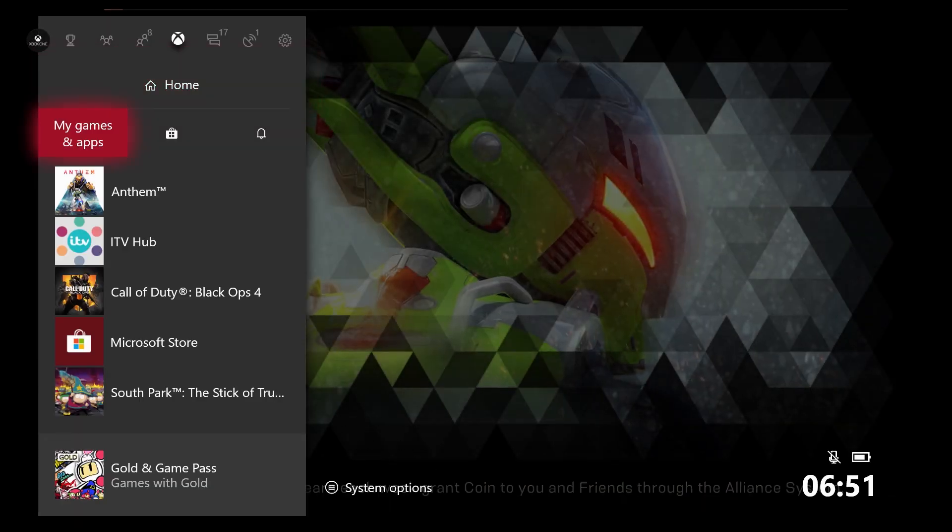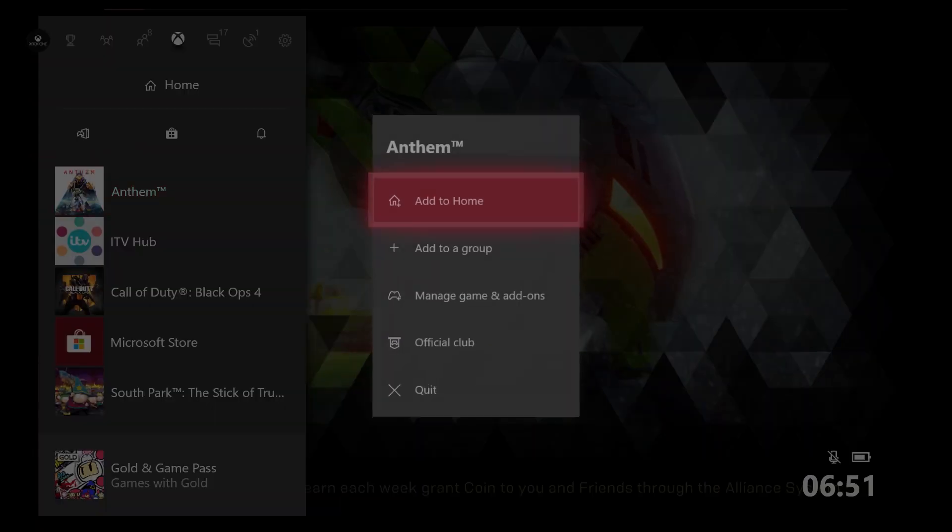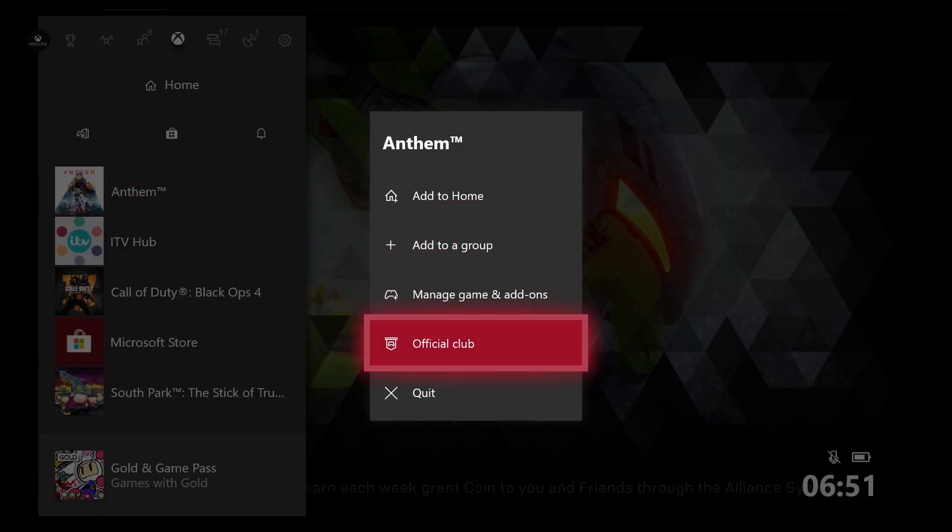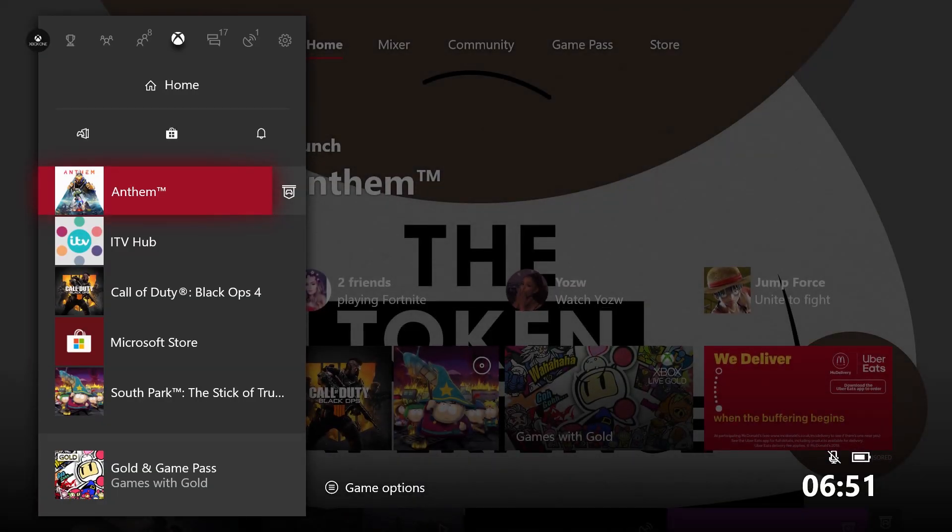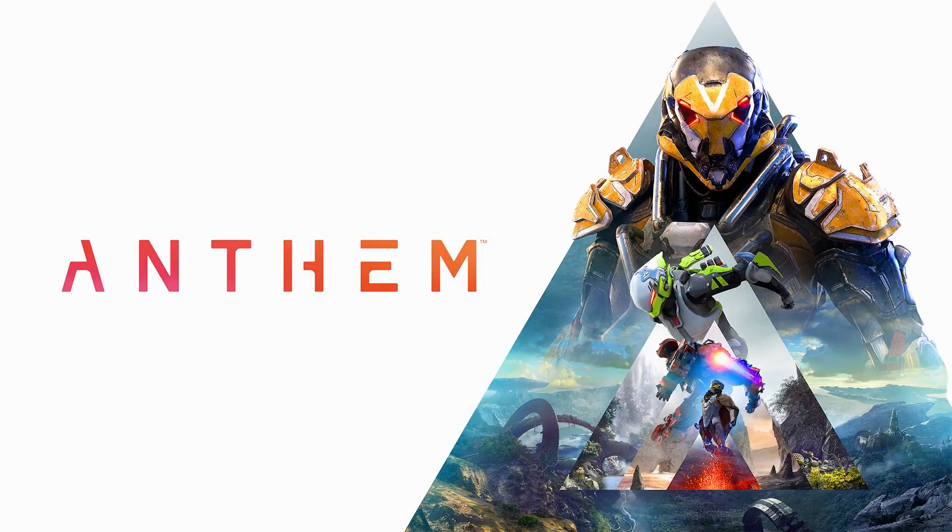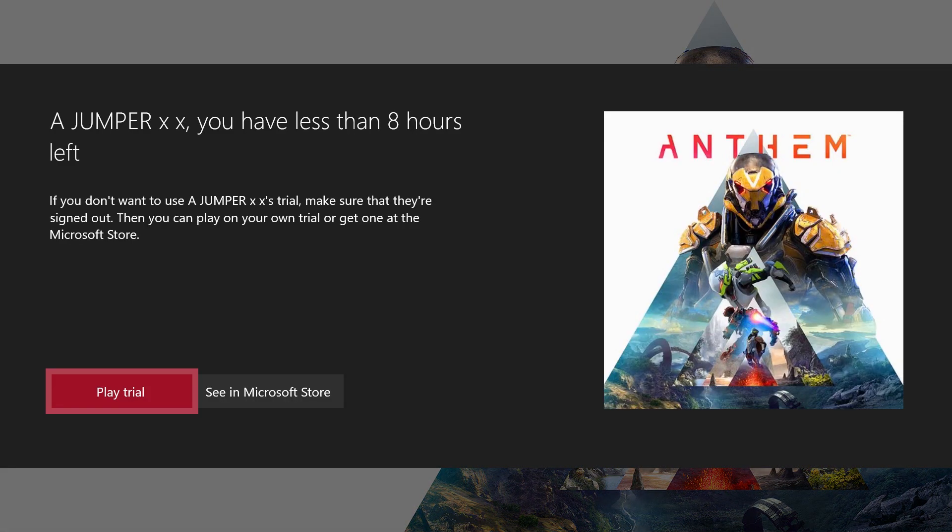I'm just going to quickly quit the game. So what we want to do is you load up Anthem demo and as you can see there it says that I have less than eight hours left in my trial.